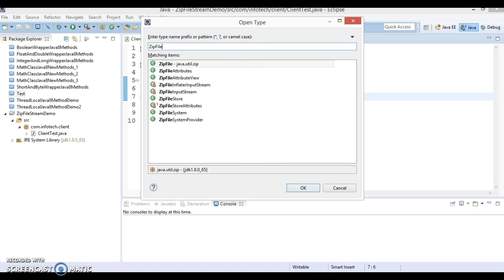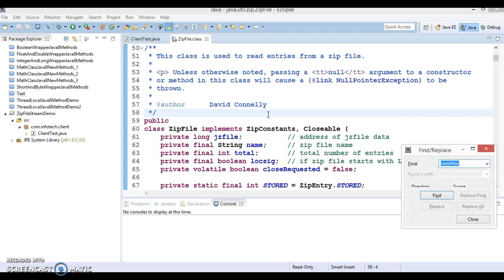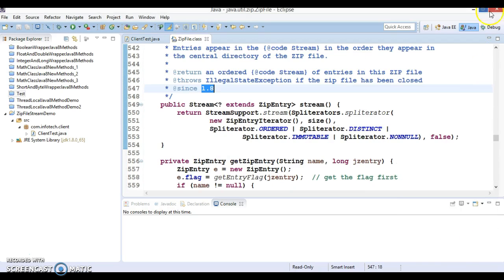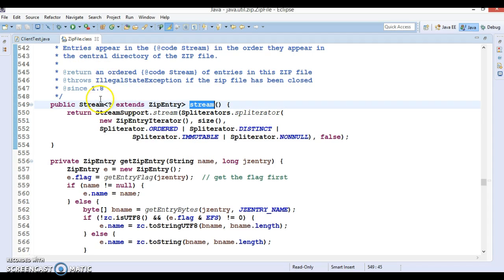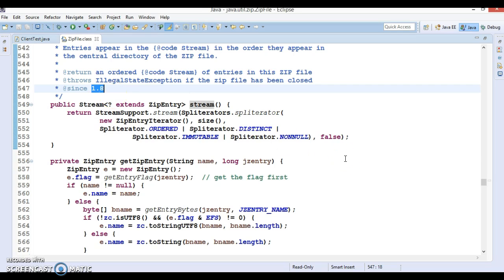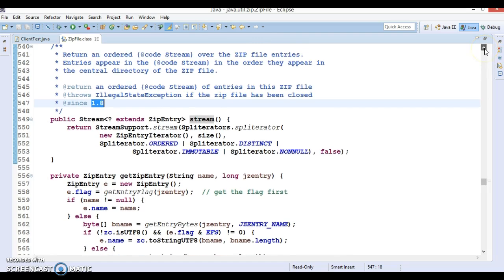ZipFile — here is the class which belongs to the java.util.zip package. If you press Ctrl+F and search by typing '1.8', you'll see the 1.8 annotation. This API belongs to ZipFile from JDK 1.8 onwards. This is the only method added in JDK 1.8 in this class, so we'll talk about this method and see a hands-on demo.